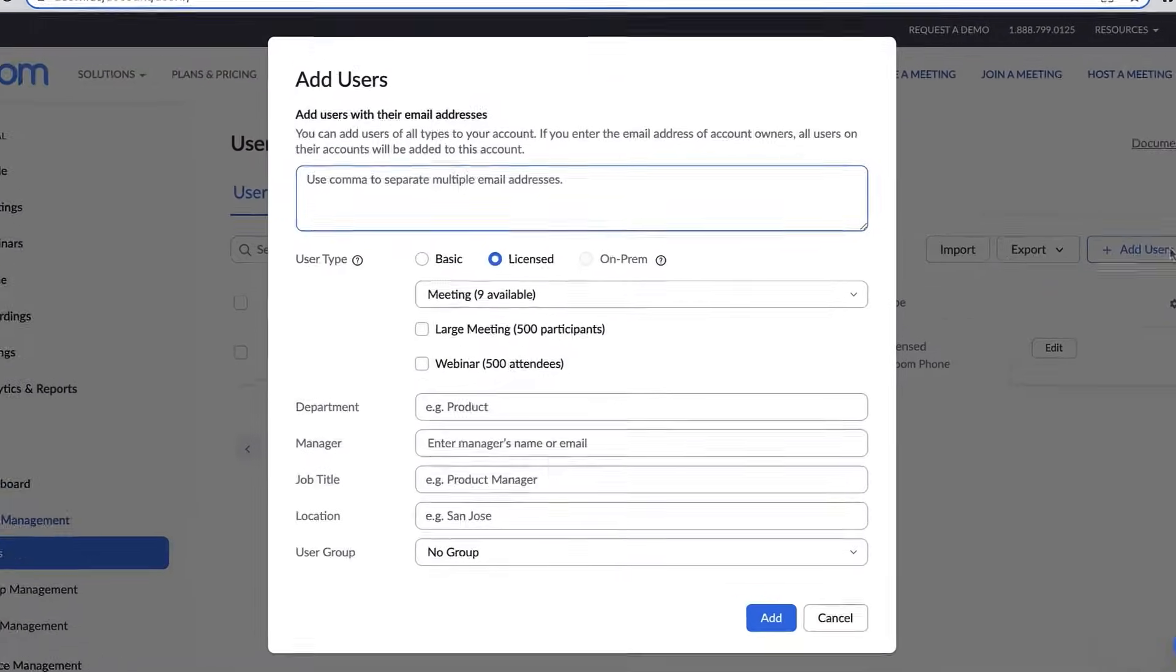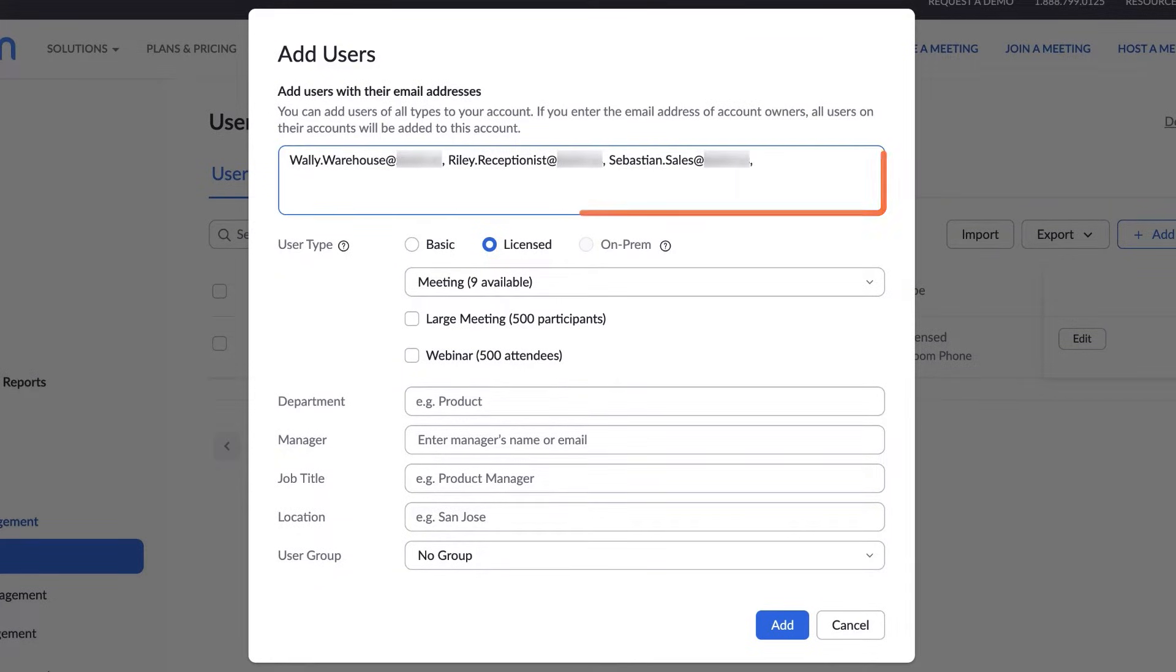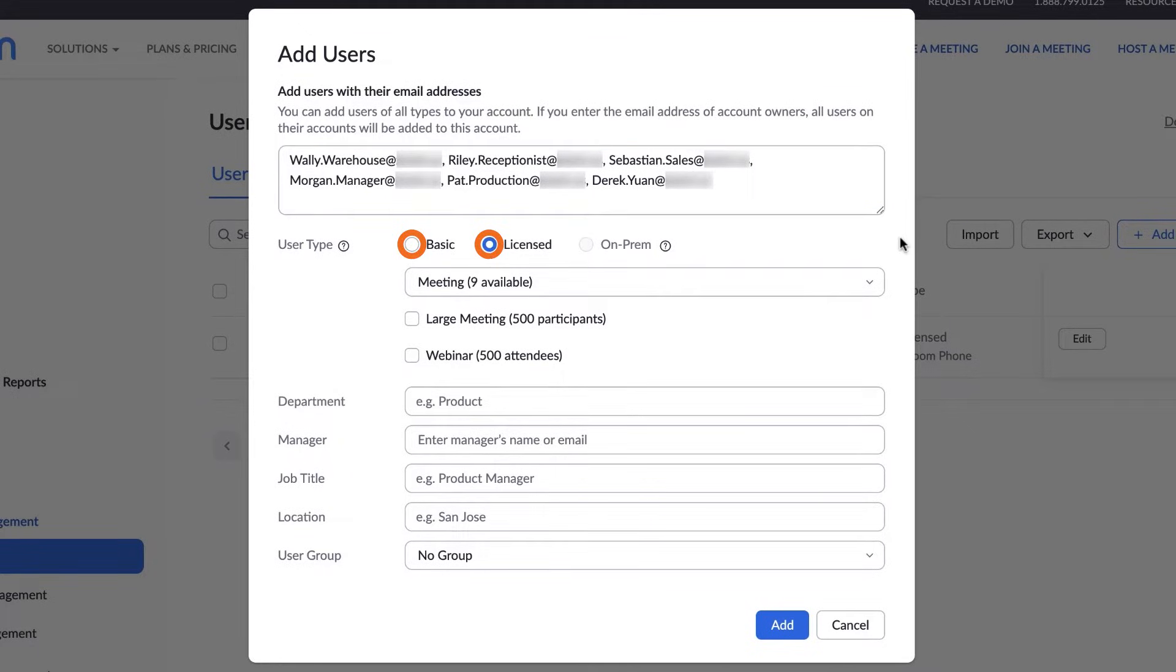Enter the email address of each user you would like to add, separated by a comma. For user type, select Basic, License, or On-Prem.